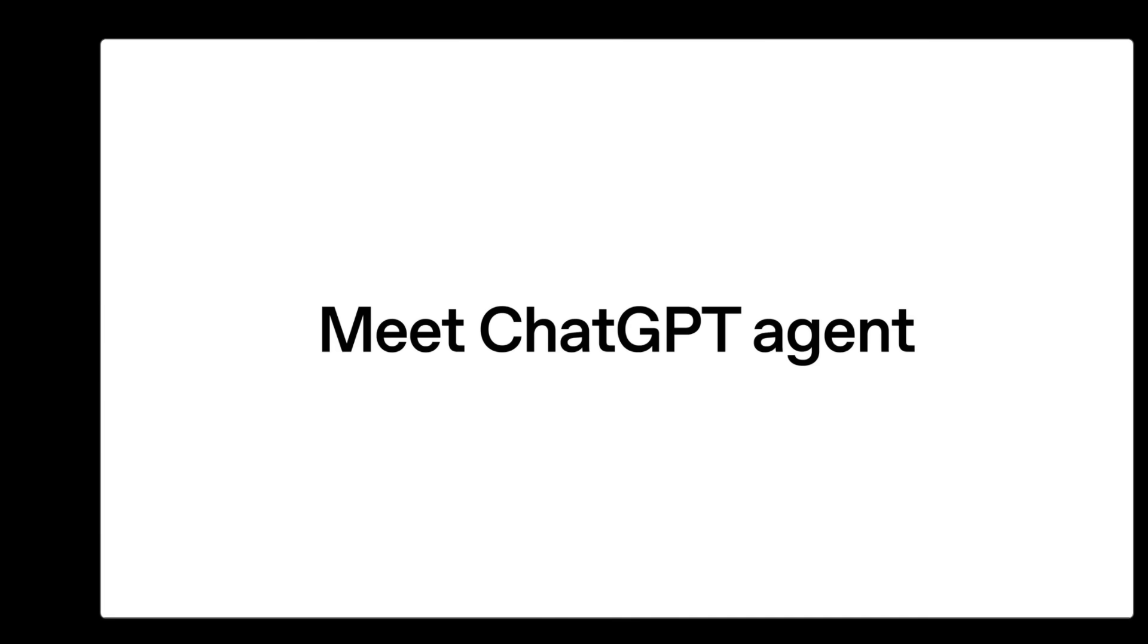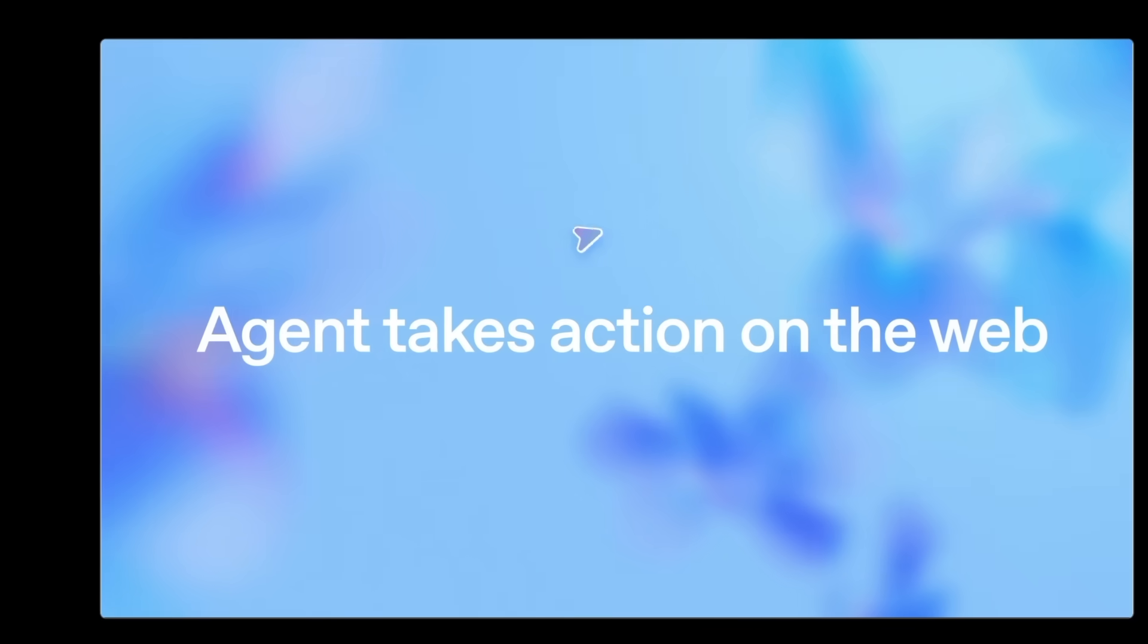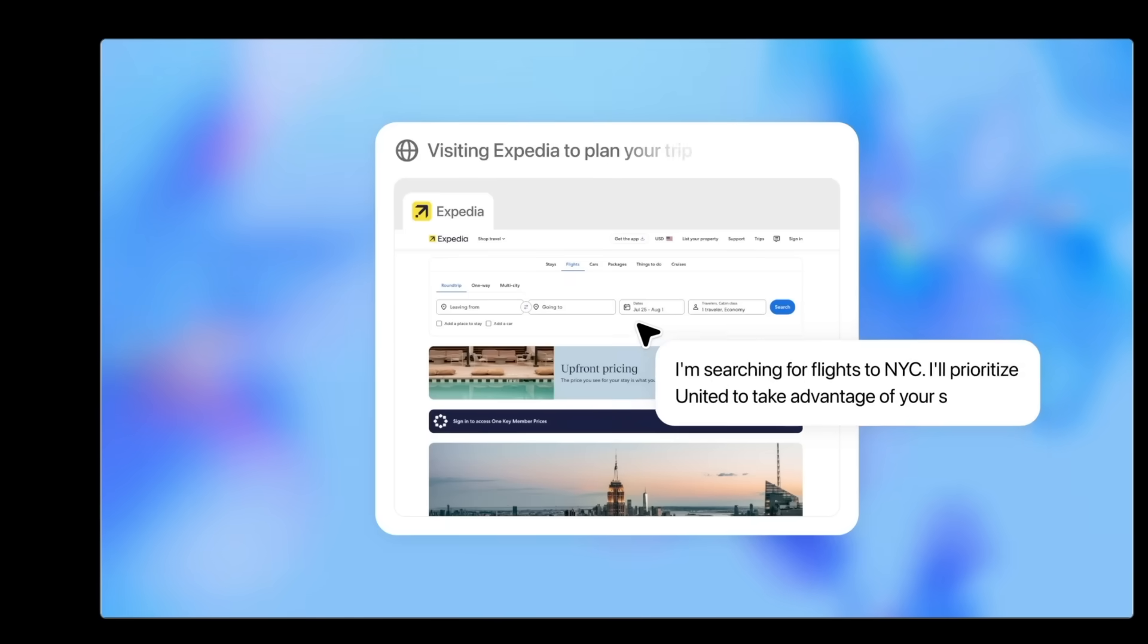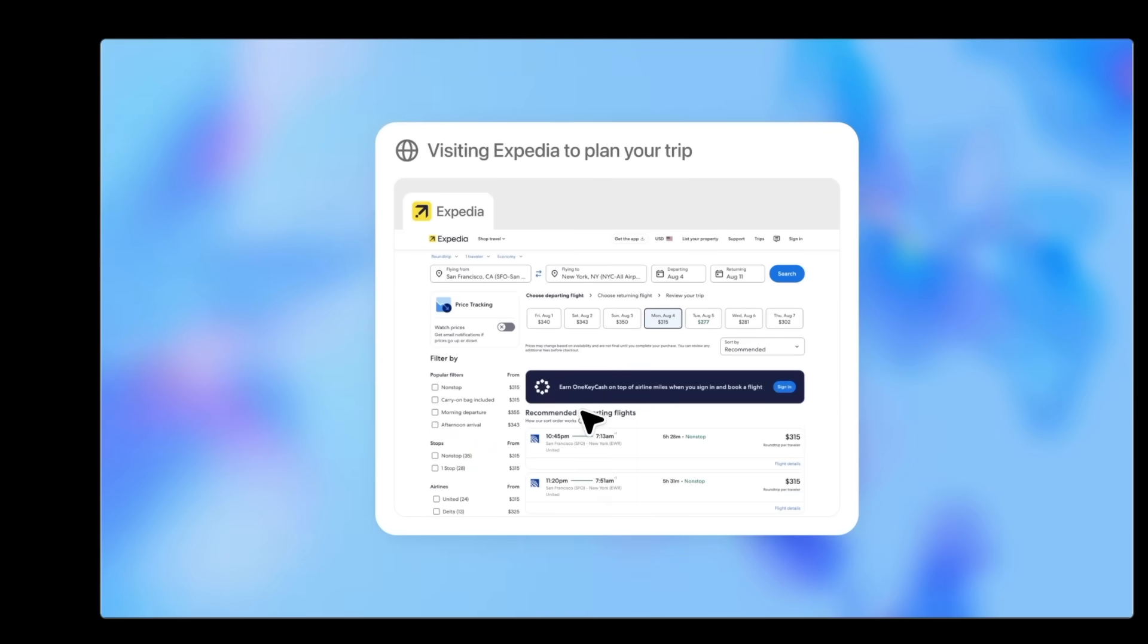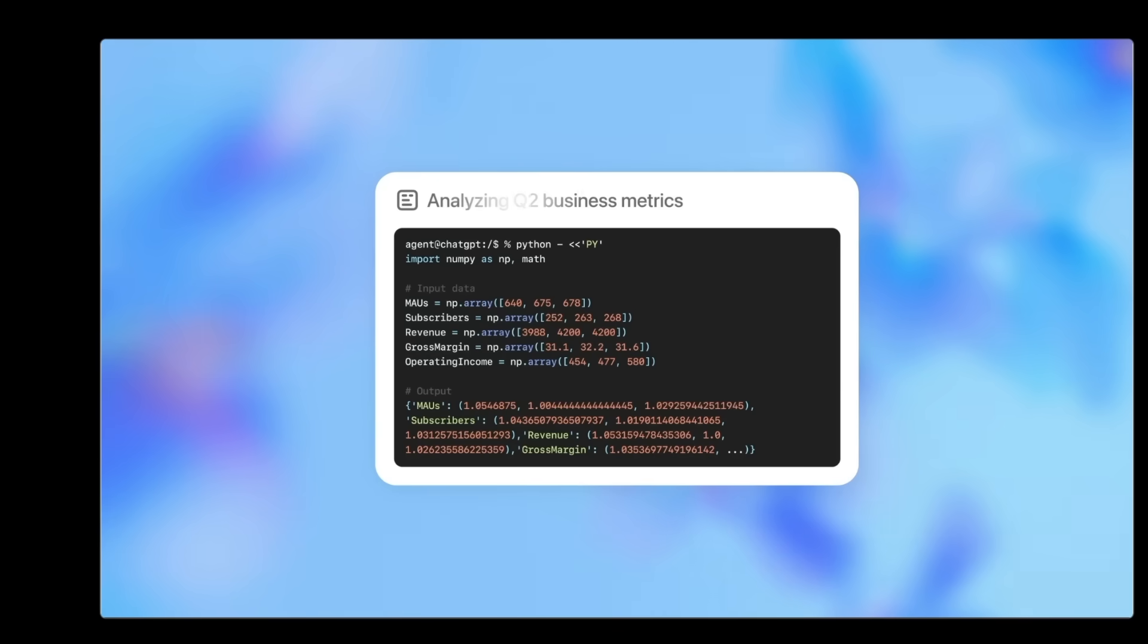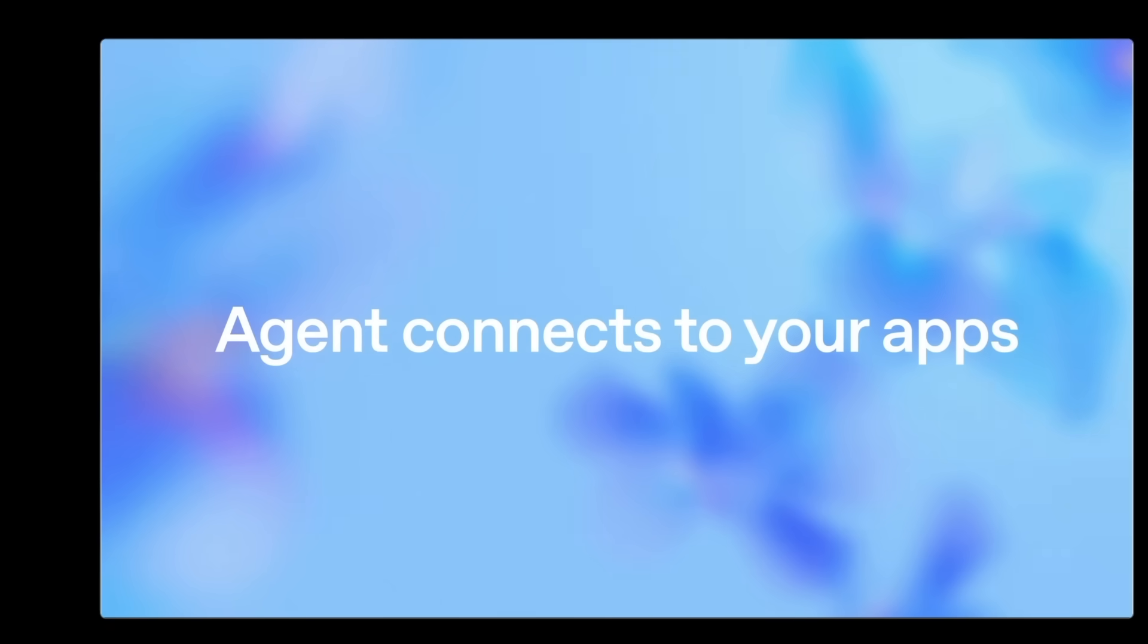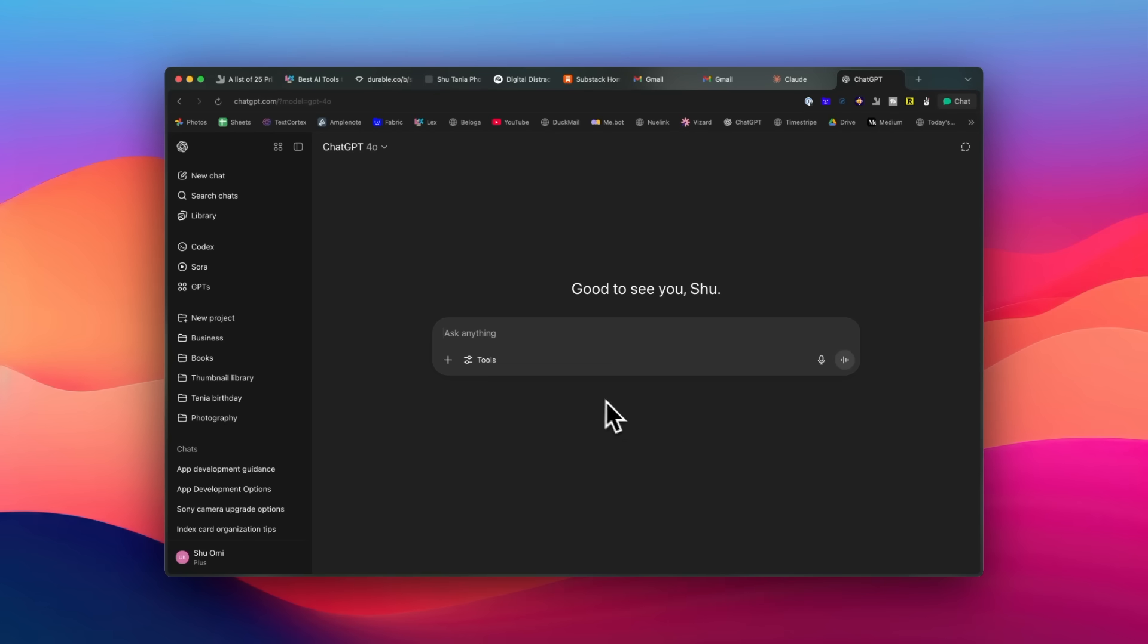Let's start with research, which is probably one of the most time-consuming tasks that we do. ChatGPT's new agent mode is incredible. It acts like an autonomous research assistant that handles entire workflows for you. The key difference from regular ChatGPT is that it doesn't just answer questions, it actually performs tasks using its own virtual computer. It can browse websites, analyze data, run code, and create documents all by itself.